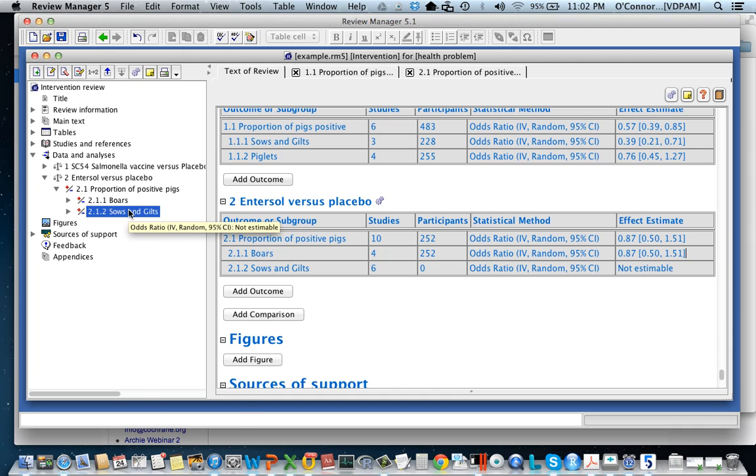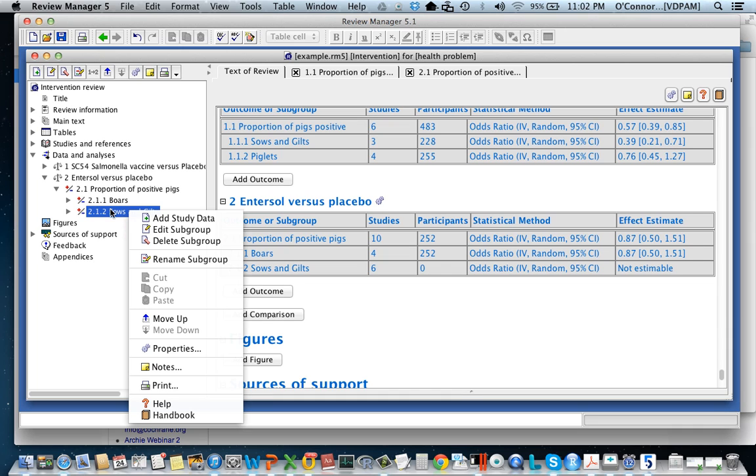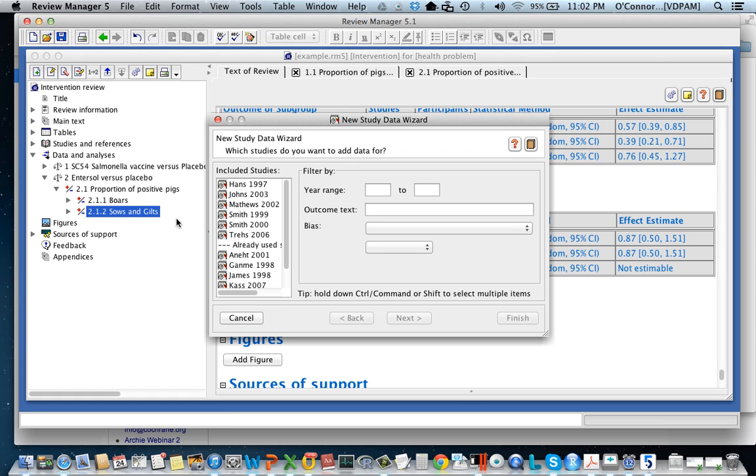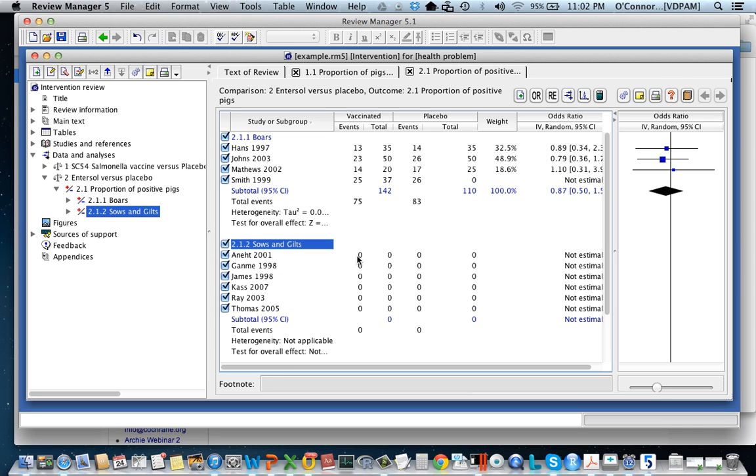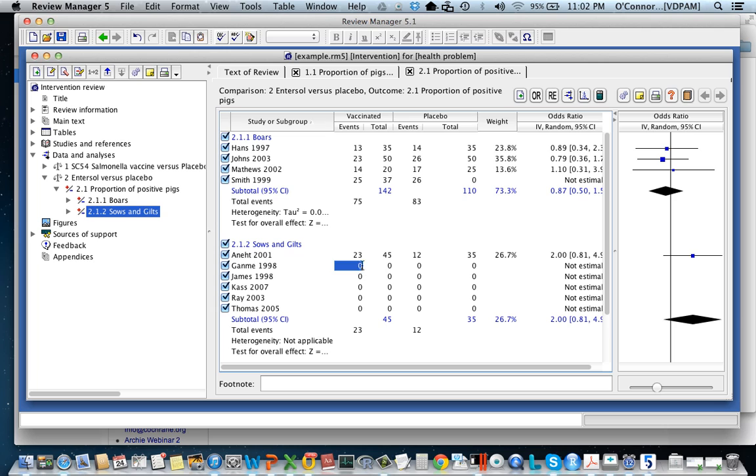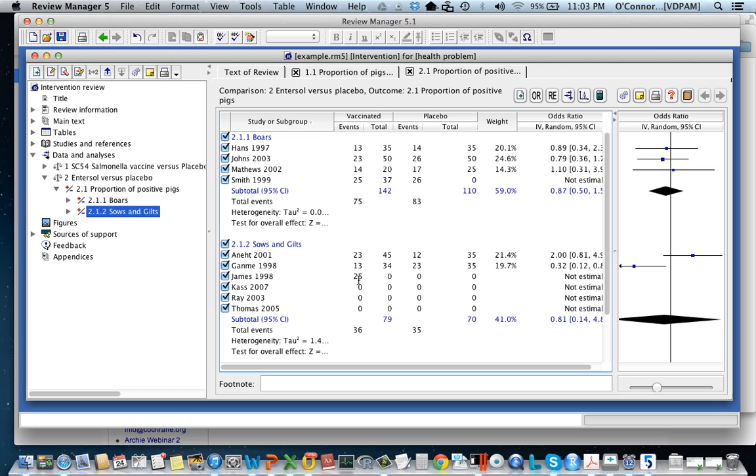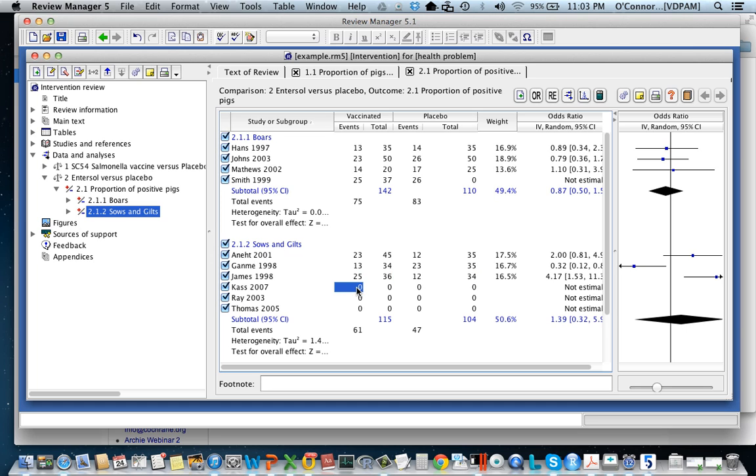I could click on the mouse here and say add study data but my preferred way is to click in the gray section and I'm going to double click here. You can see that my cursor is in this row and I'm going to double click in this row and that's going to open up the forest plot and there it is. And now again I'm just going to enter some data.